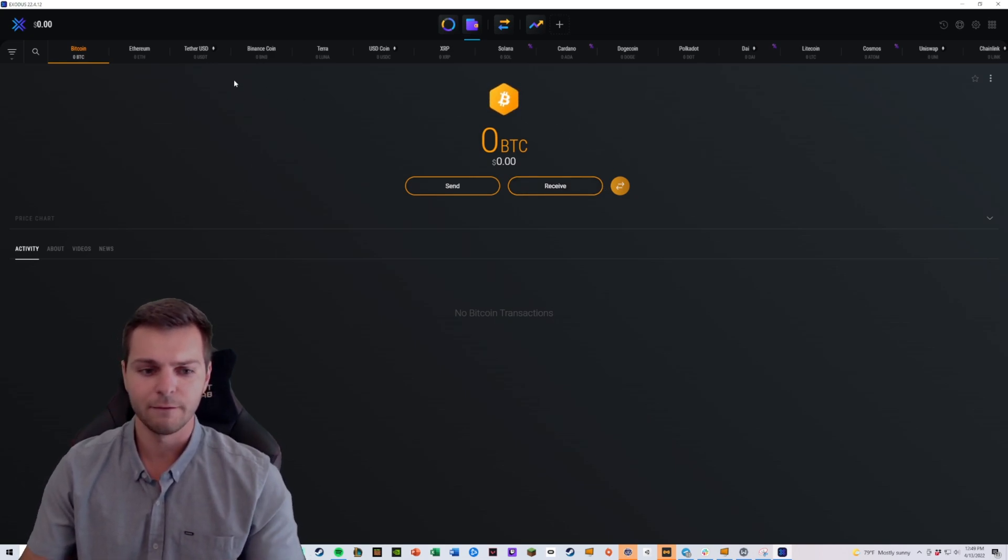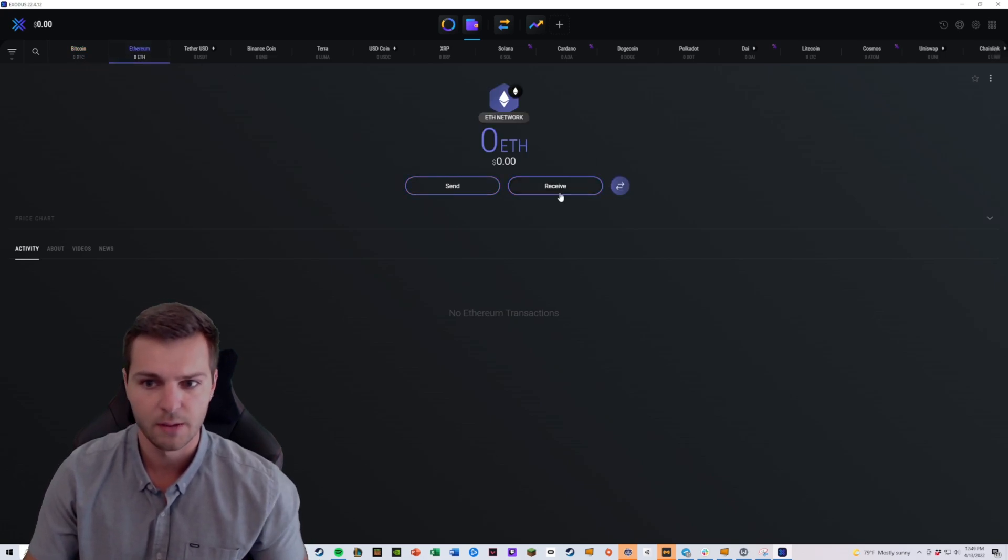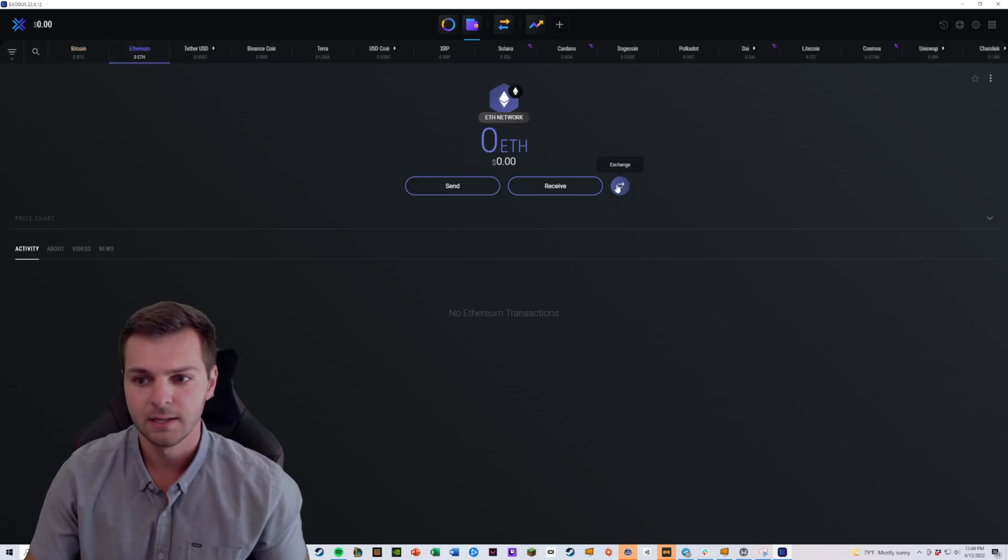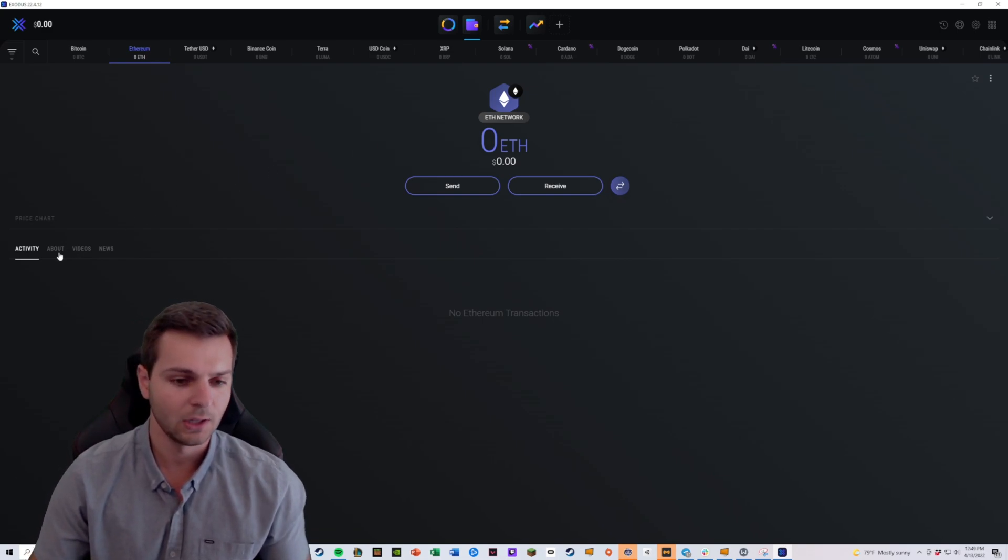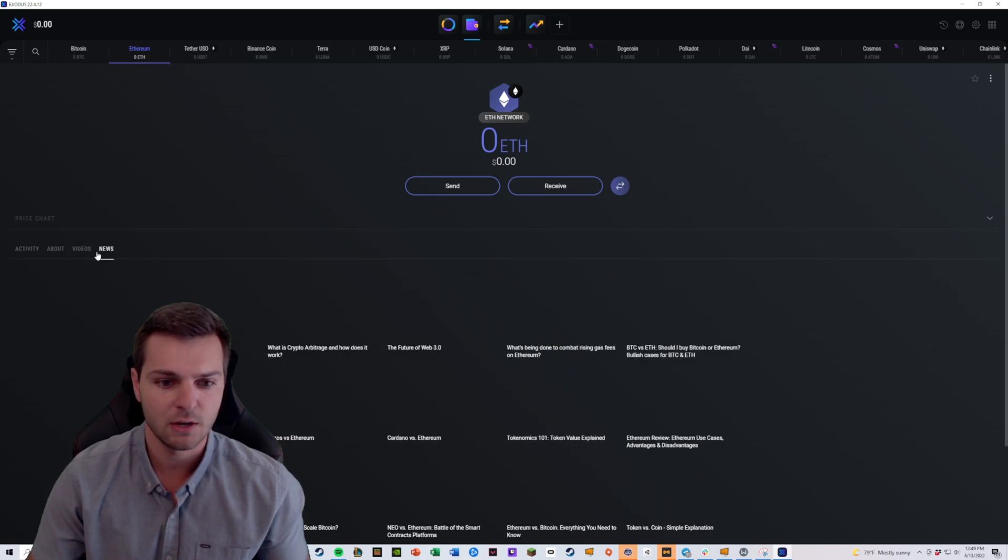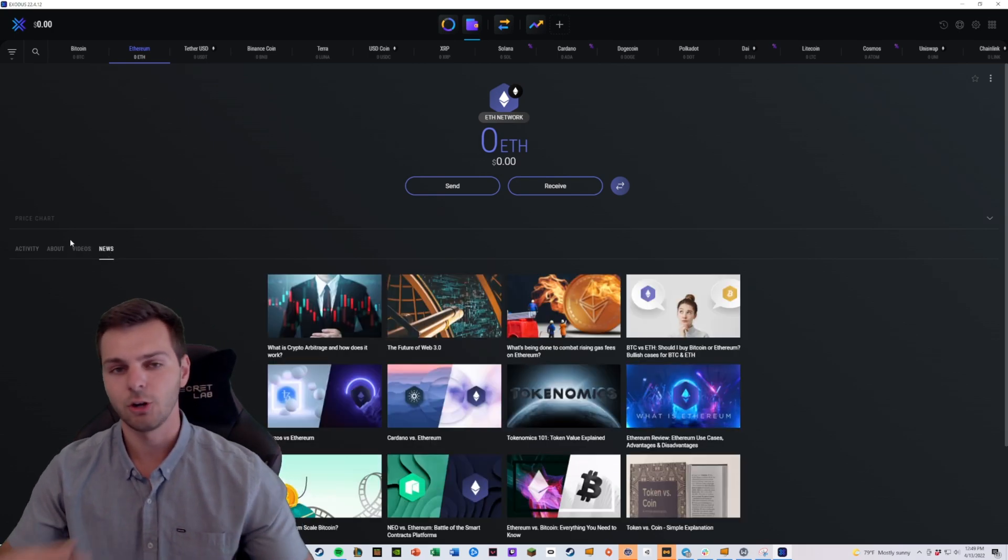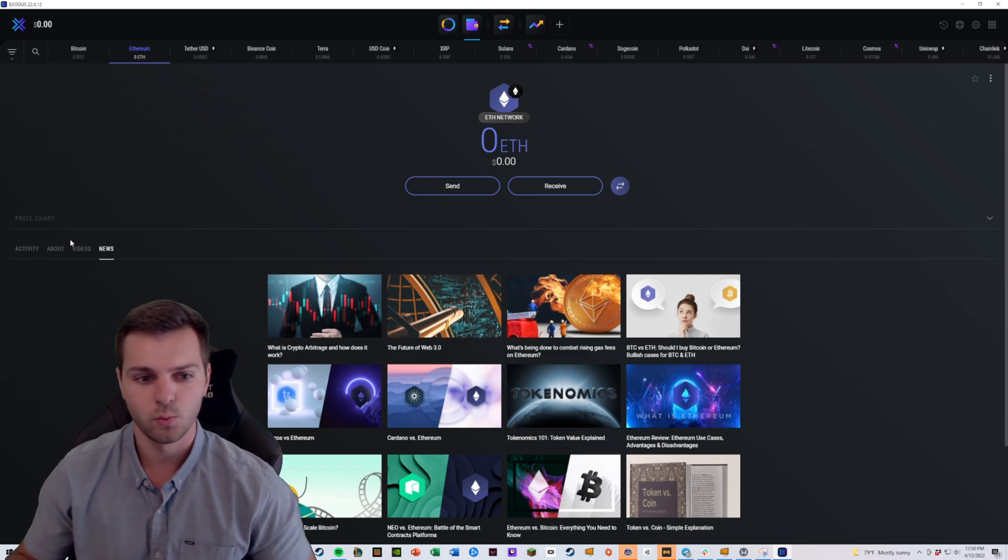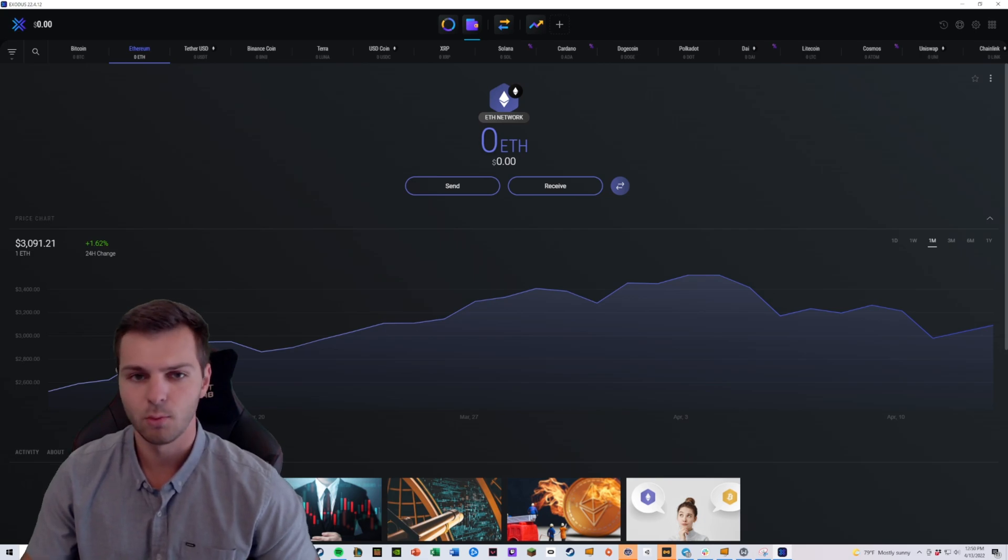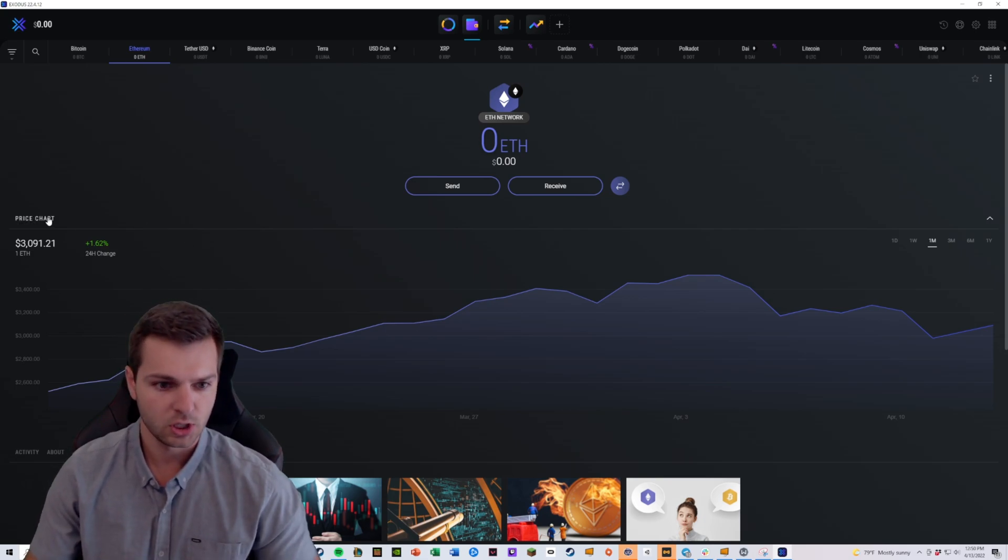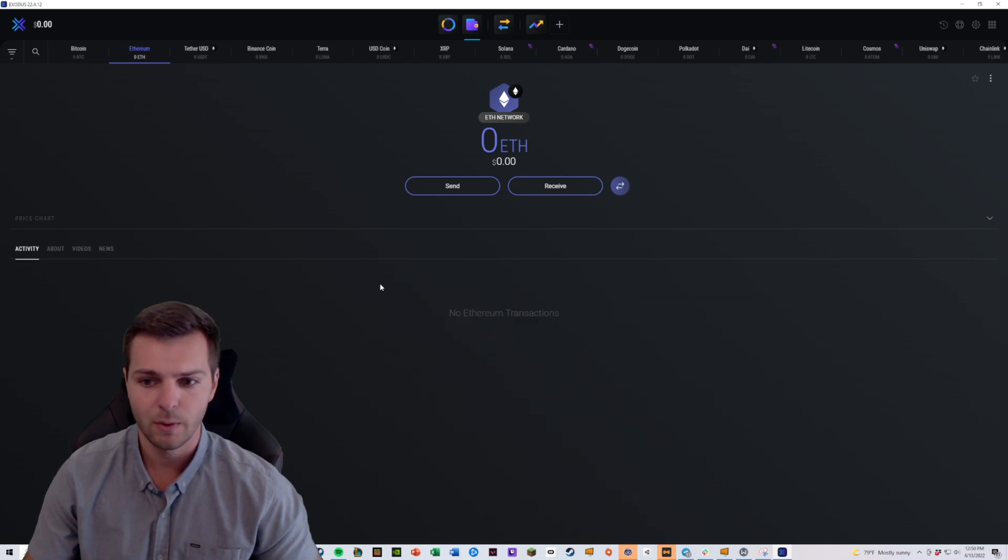It works very similarly for all of these other cryptocurrencies as well. If you want to send Ethereum, you have your send and receive button and so on and so forth. If you want to see a little bit more about the activity or about Ethereum and different videos and news relating to that cryptocurrency, you can do that inside of Exodus wallet as well just by utilizing these buttons down here. If you ever want to see a price chart with just a little bit more information for you, you can just click this little price chart drop down and that will become available as well.